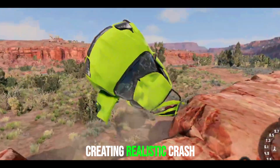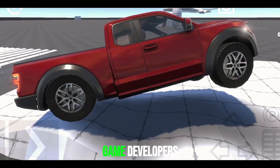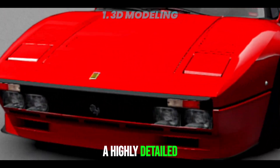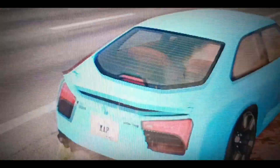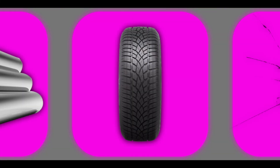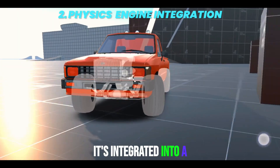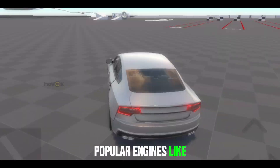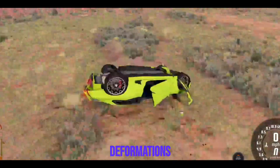How are crash physics designed? Creating realistic crash physics is a challenging and highly technical process. First, developers create a highly detailed 3D model of the car, including all major components like the chassis, wheels, and body panels. Each part is assigned specific material properties — such as steel, rubber, or glass — to determine how they behave during a crash. Once the 3D model is ready, it's integrated into a physics engine, the backbone of any realistic crash simulation. Popular engines like Havoc, CryEngine, or the BeamNG physics engine handle real-time calculations for collisions and deformations.